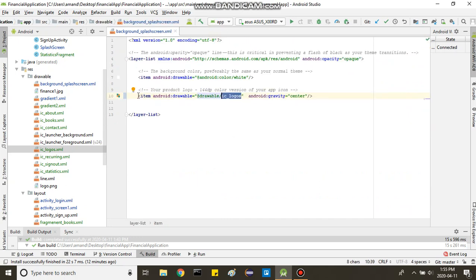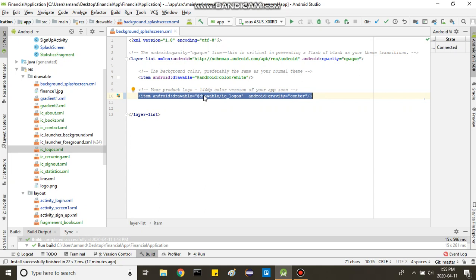So basically this is your line, how you get your logo onto your splash screen.